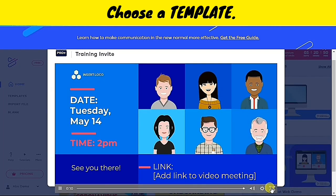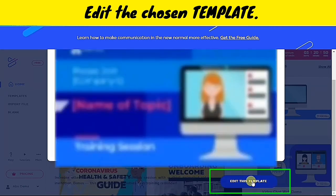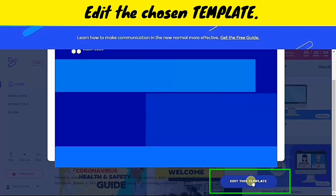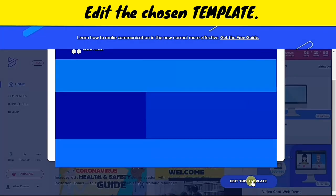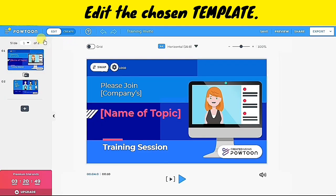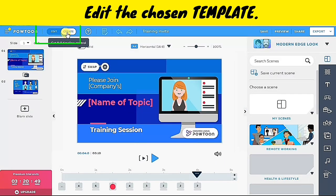The template already has its animation and background music. I will just click 'Edit this template' to customize this animation. Once you click it, another tab will be opened.